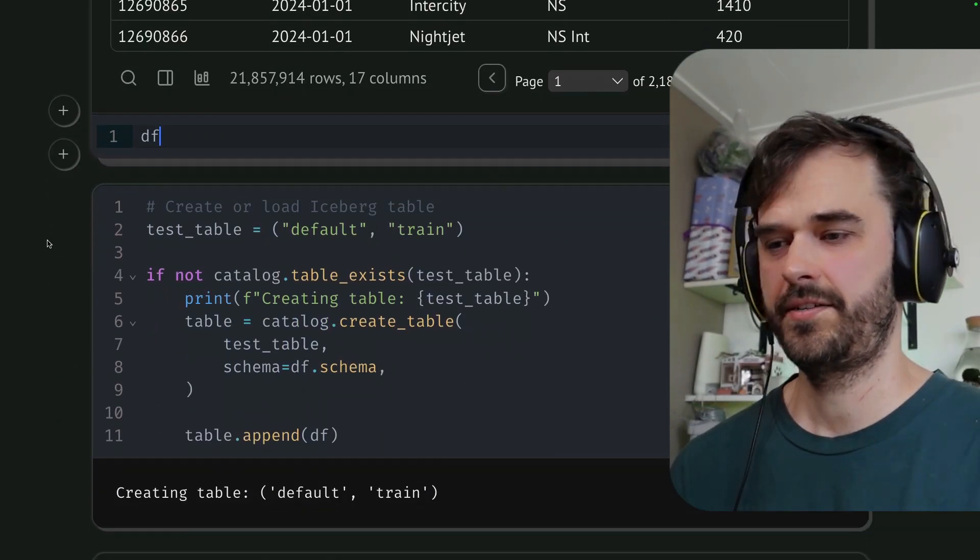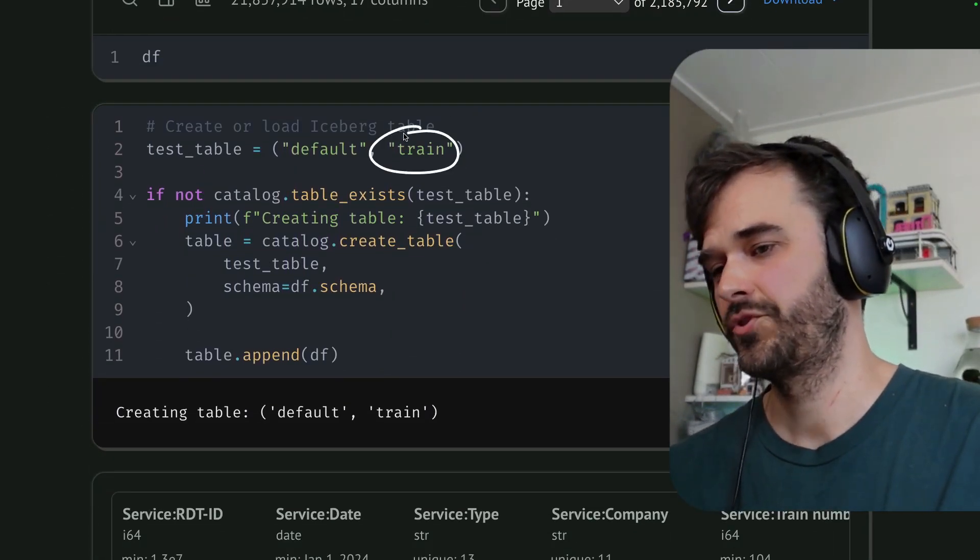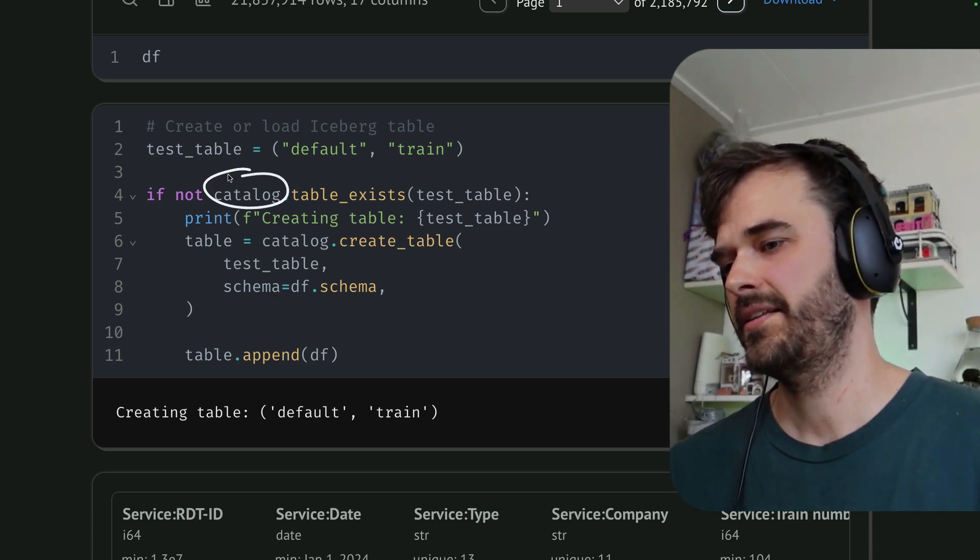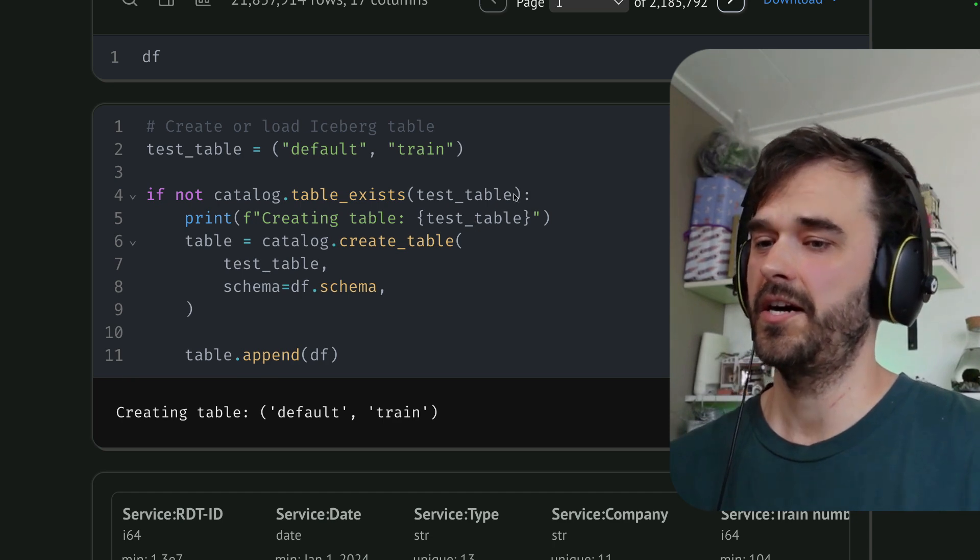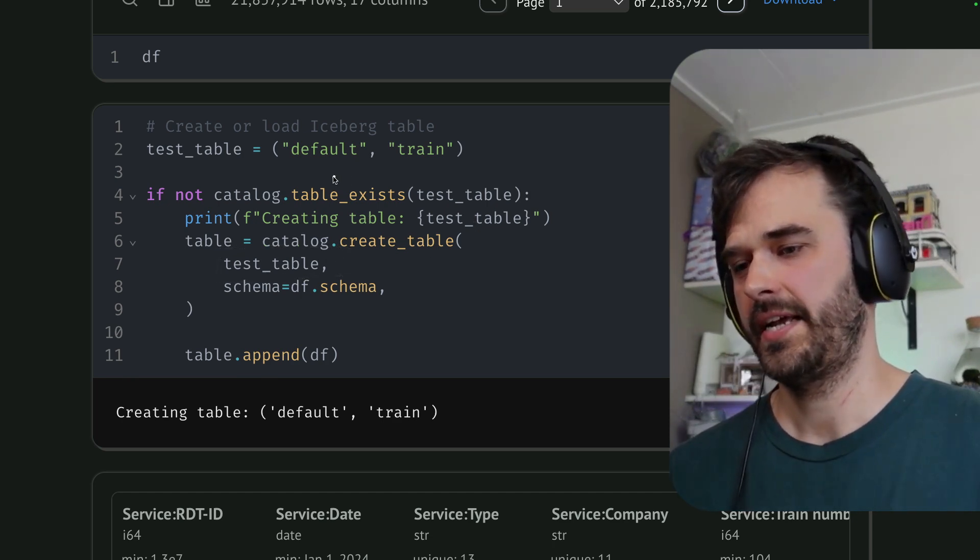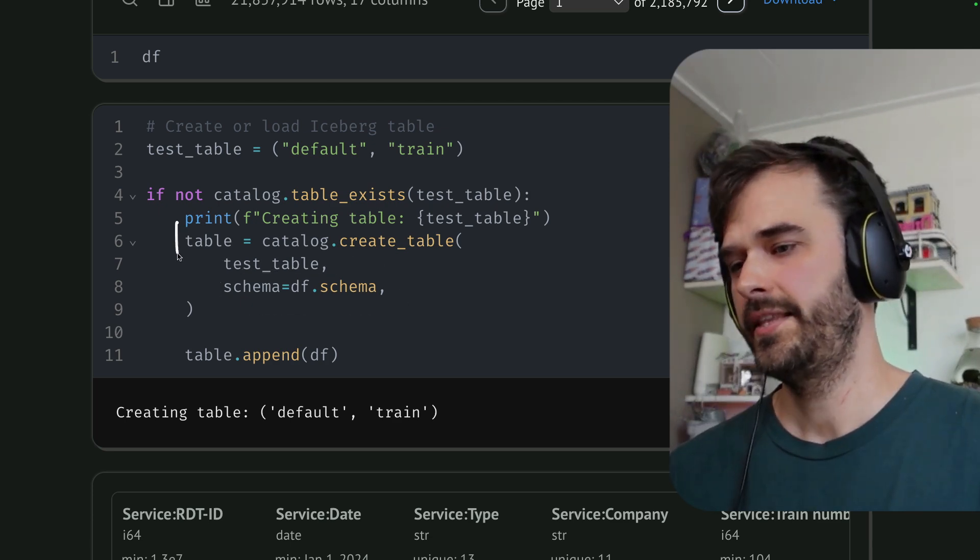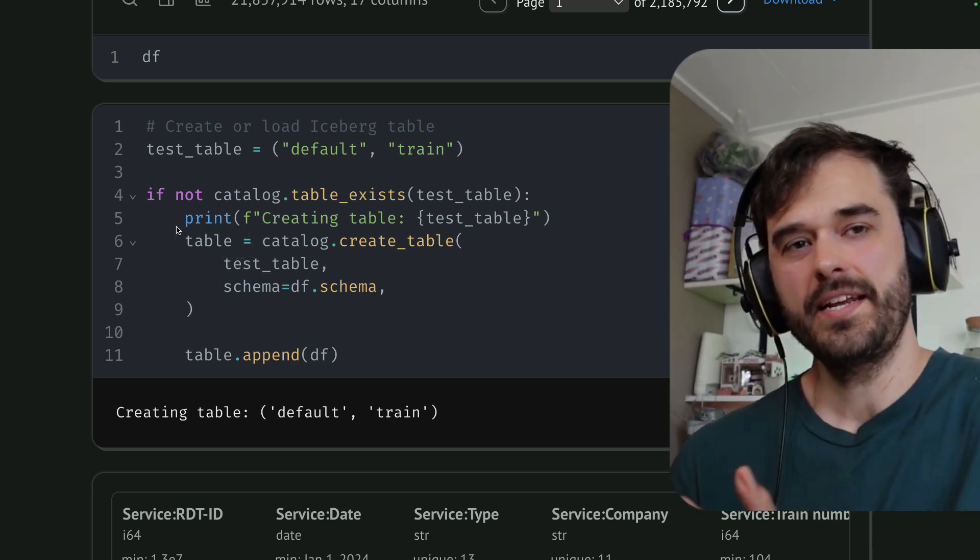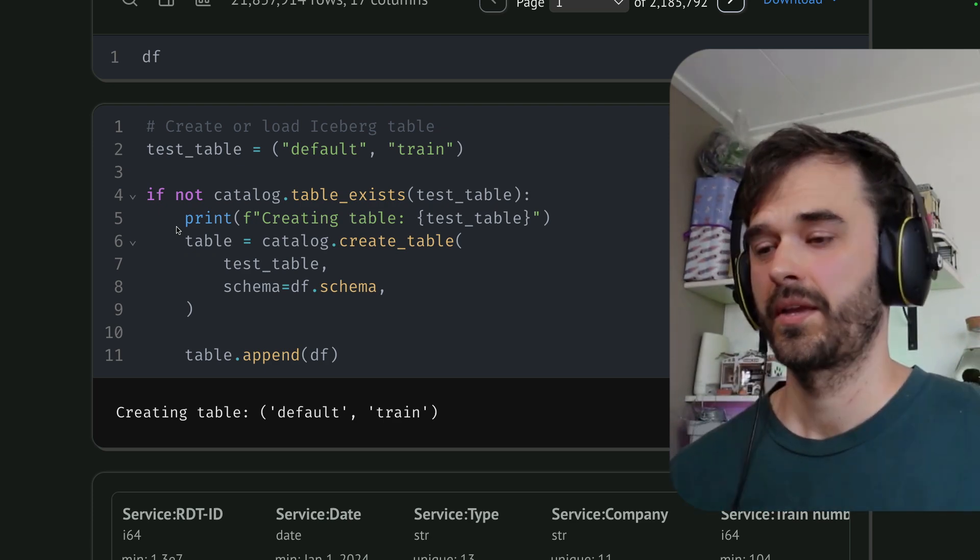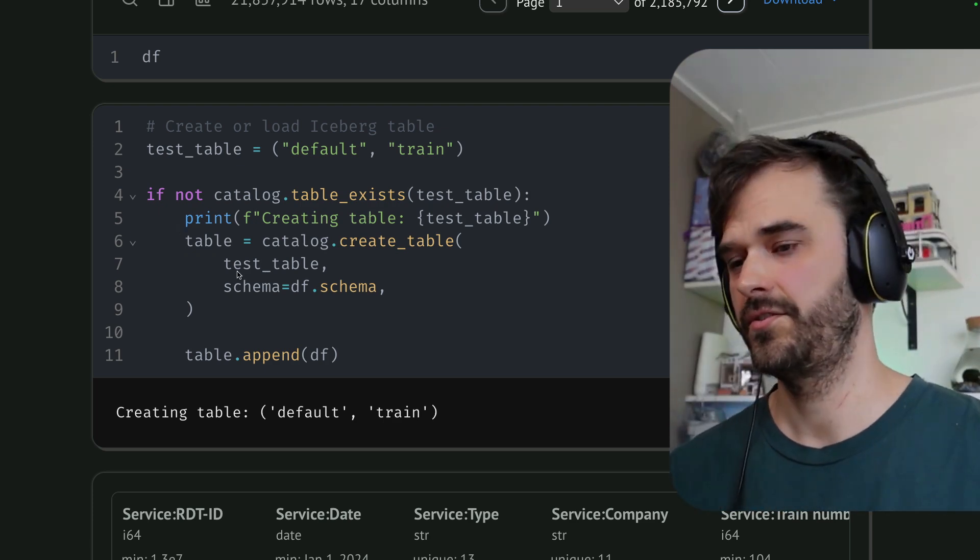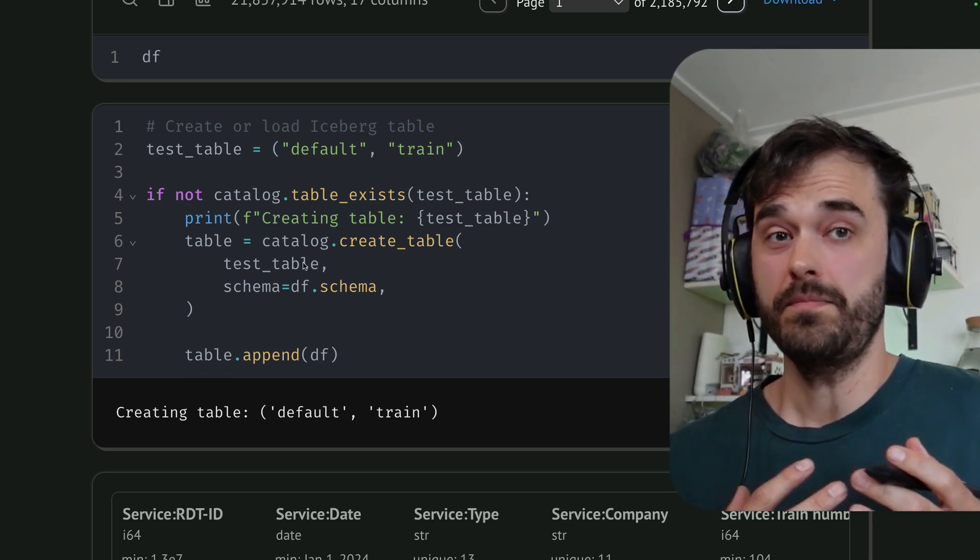Let's now pass it to Iceberg. So I'm creating this one table with the name train, because this is about trains. And I'm asking the catalog, look, does that table exist in the default namespace? If not, then we're going to create a table, I need to pass it this tuple that has the namespace and the name of the table, and I need to pass it a schema. This gives me a reference to a table, but there's no data in that table just yet. This is really just the shape of the table that will go in. I need a separate command to actually add data in. And for that, you can use this append method that is attached to the table.